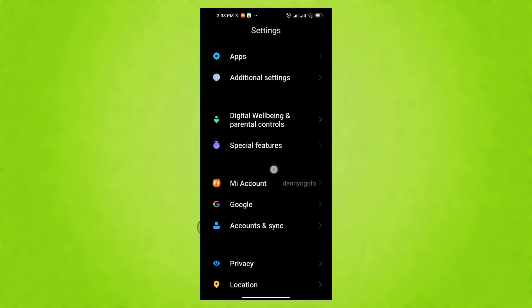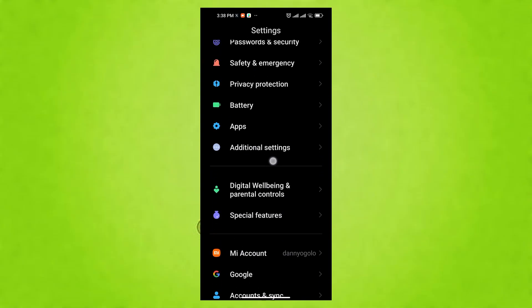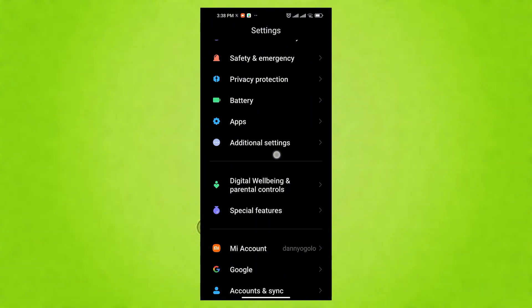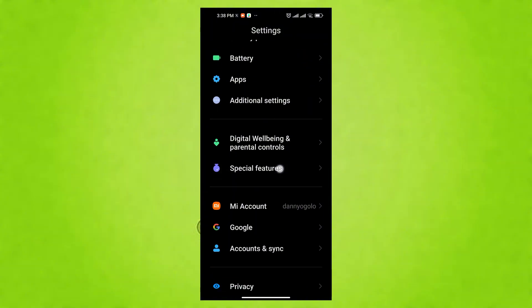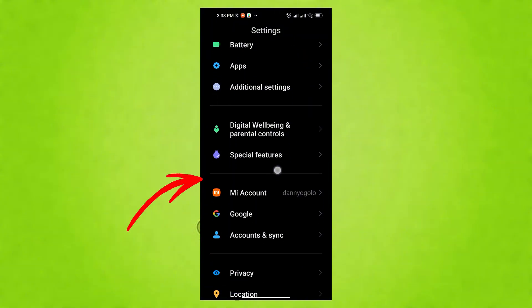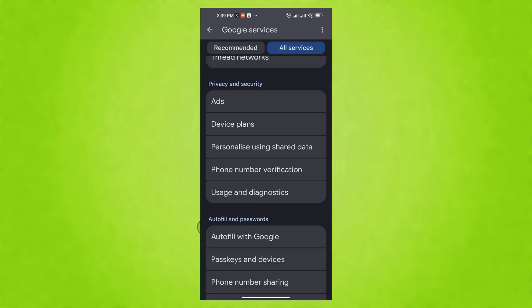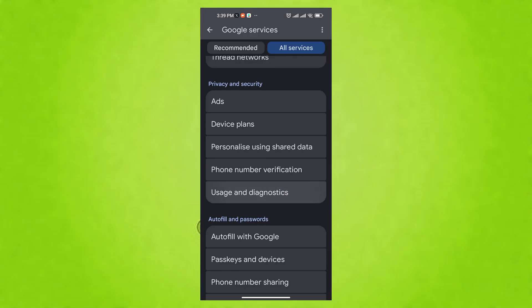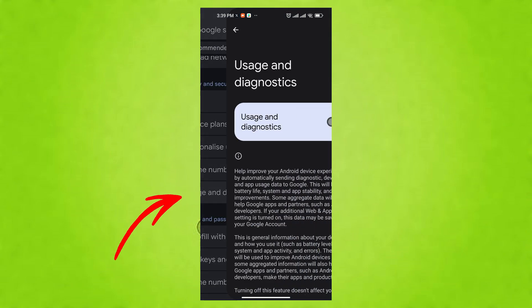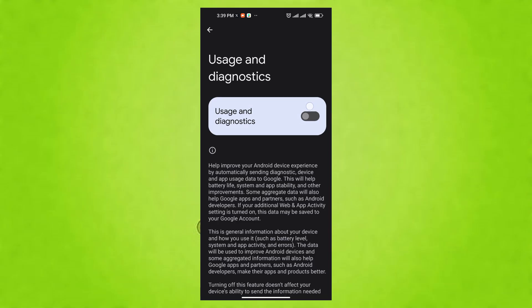Turning it off prevents this data from being sent to Google, giving you more control and potentially saving a small amount of battery. To do this, go to Settings, then tap Google, select Usage and diagnostics, toggle the switch off to stop sending anonymous data to Google.